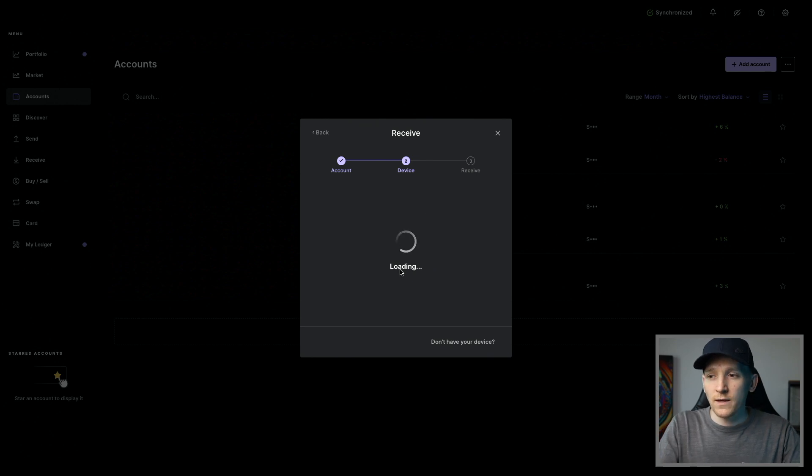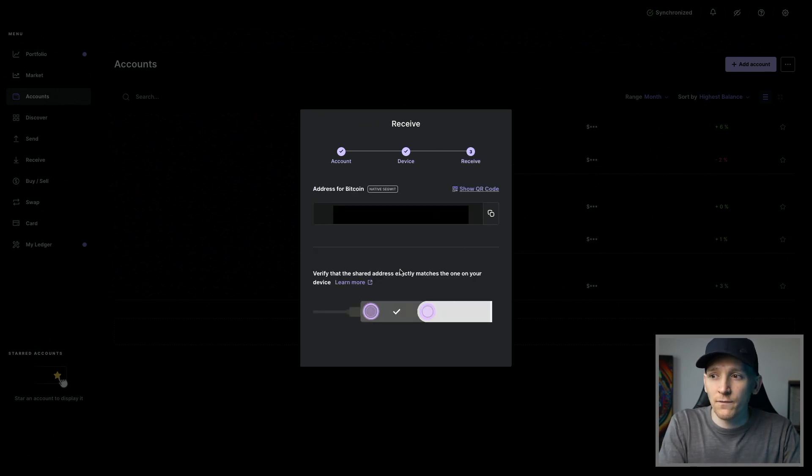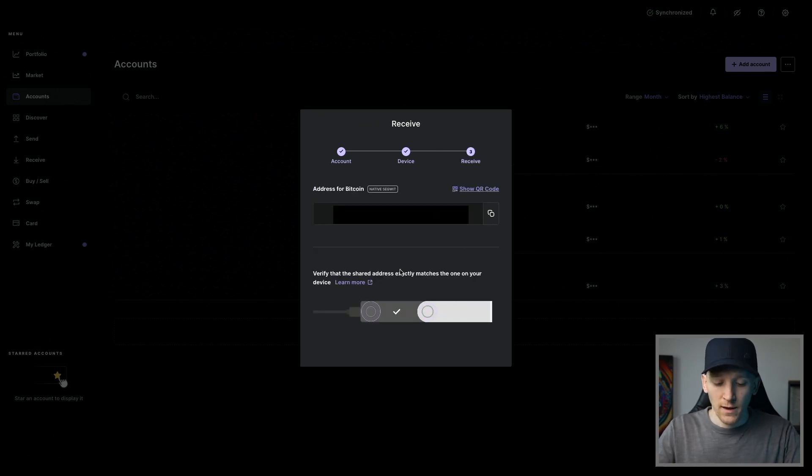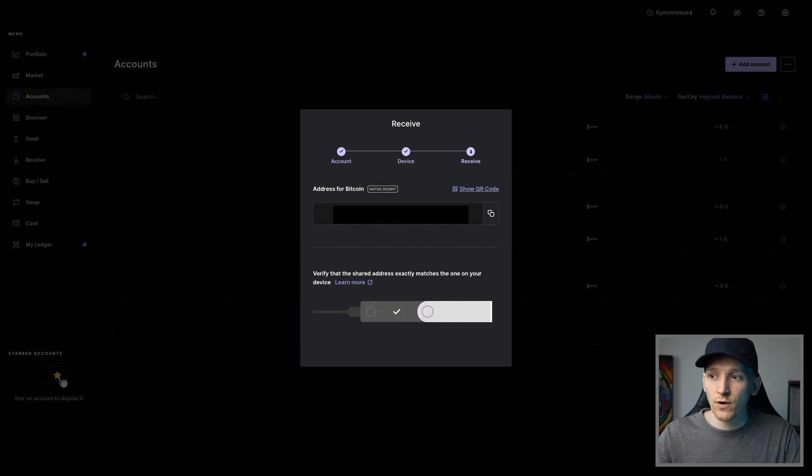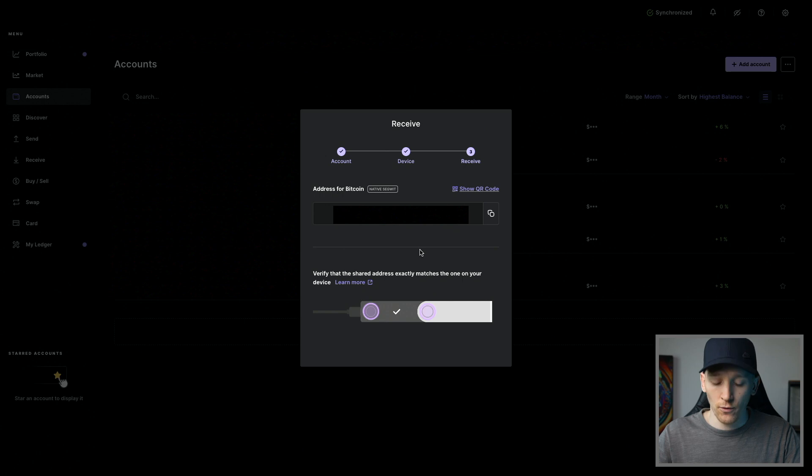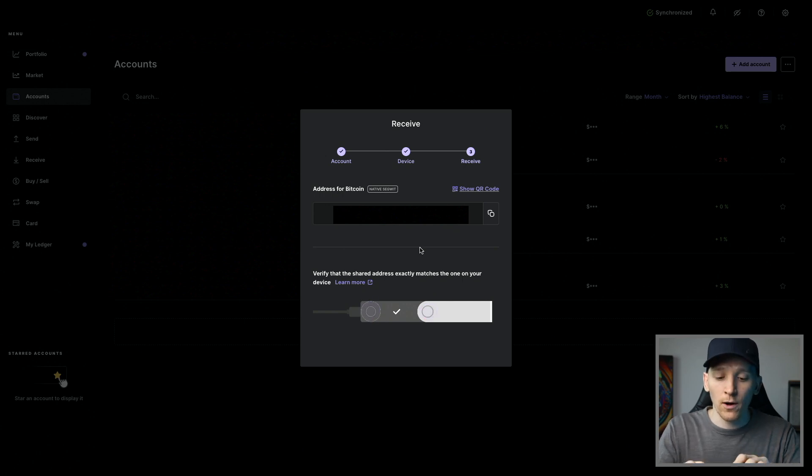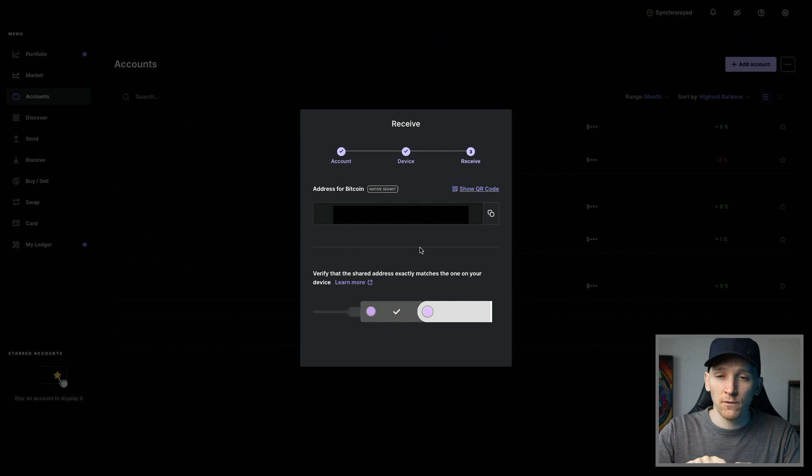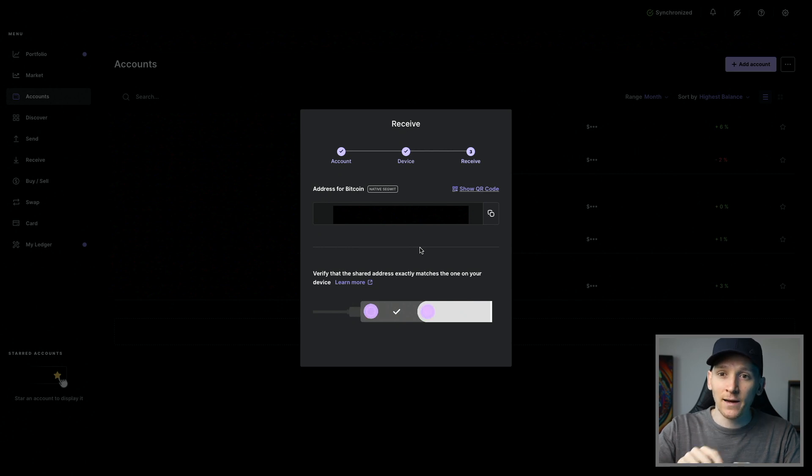So the address that it gives you is our deposit address. Now what you can see here is that we have the address and we can copy it and it says verify the shared address matches the one on your device. So on your device right now, the address that you see on screen and the address that you see on the device should be exactly the same.